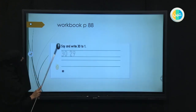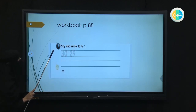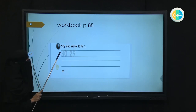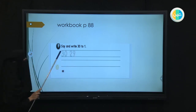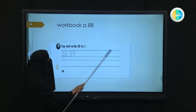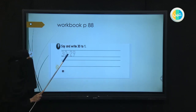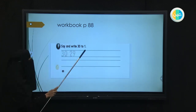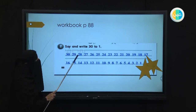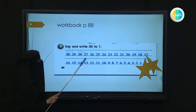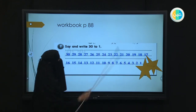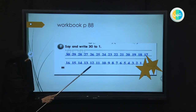Now, also on page 88, number two. It says: say and write 30 to 1. You're going to write the numbers from 30 to 1, going backwards: 30, 29, 28, 27, 26 — and so on until you reach number 1. Try to make your handwriting small so the space will be enough. After you finish, say the numbers on your own, backwards. If you finish this exercise correctly, you deserve two stars — it's a good exercise.